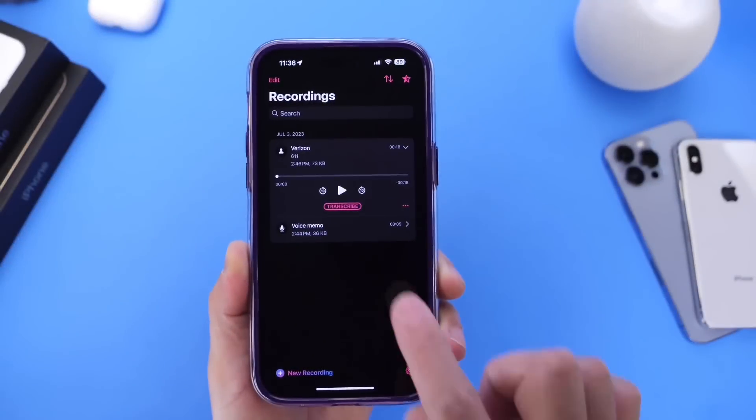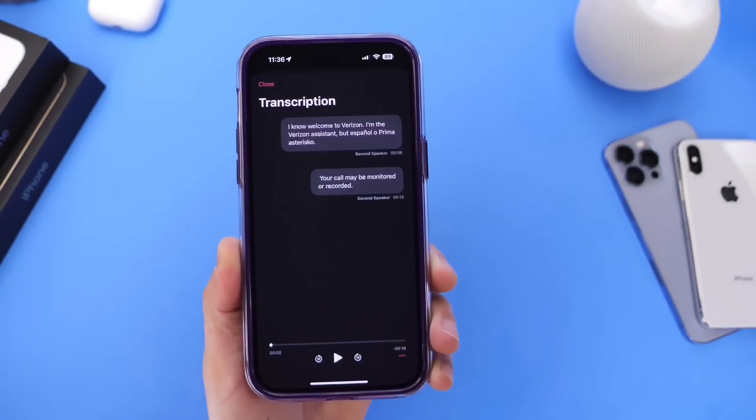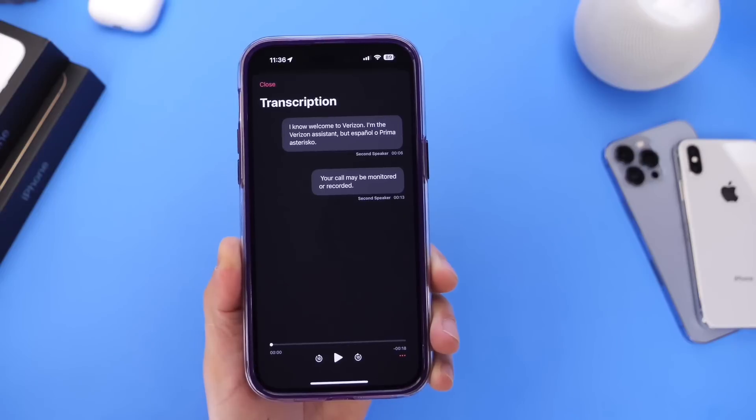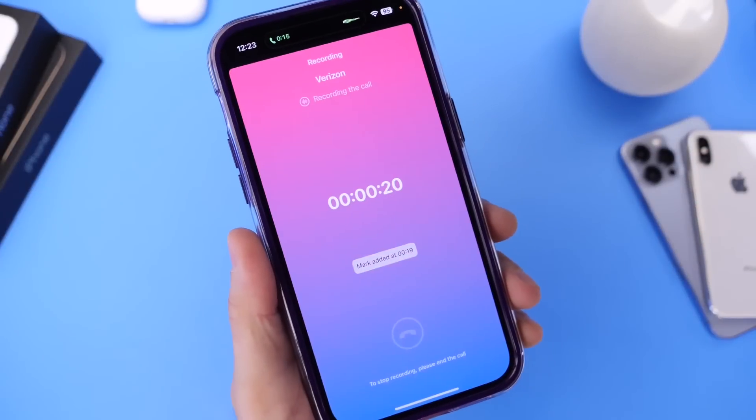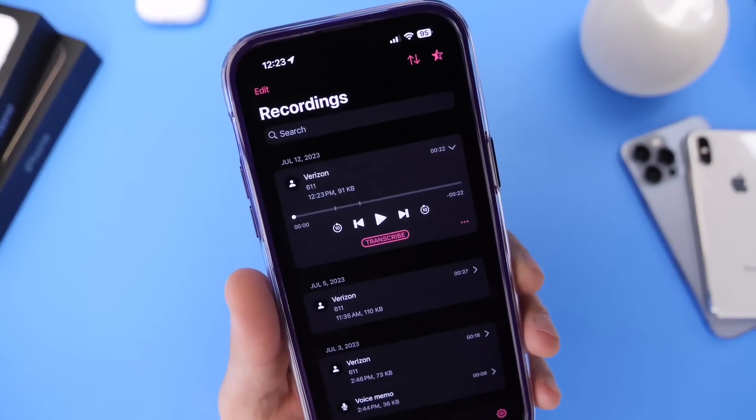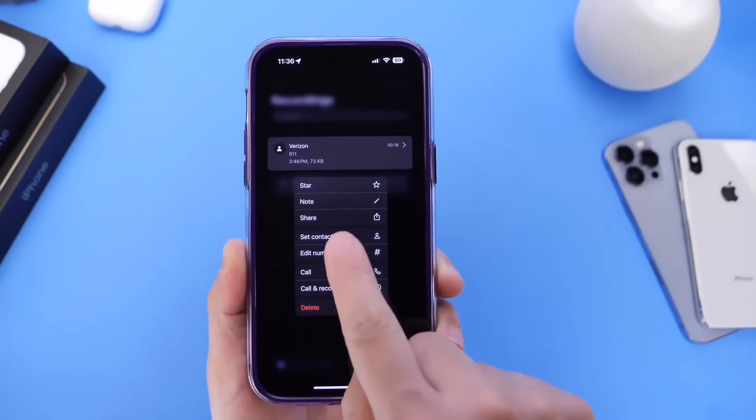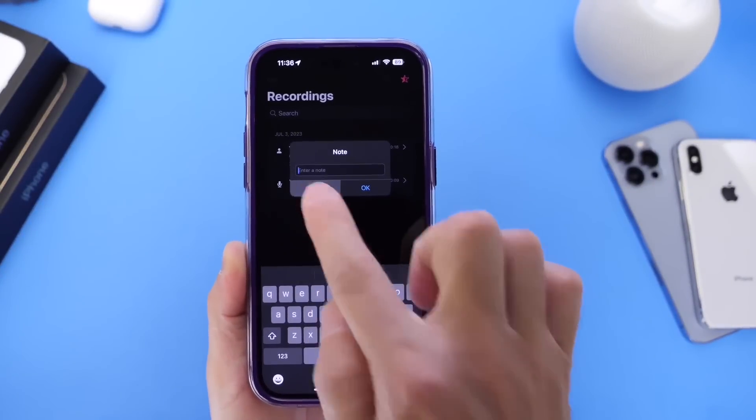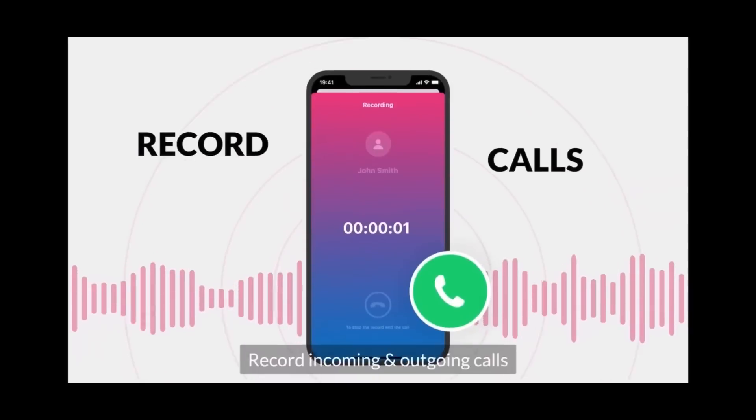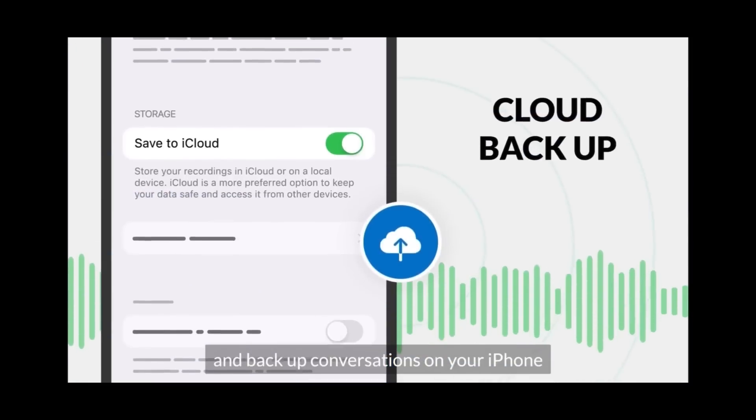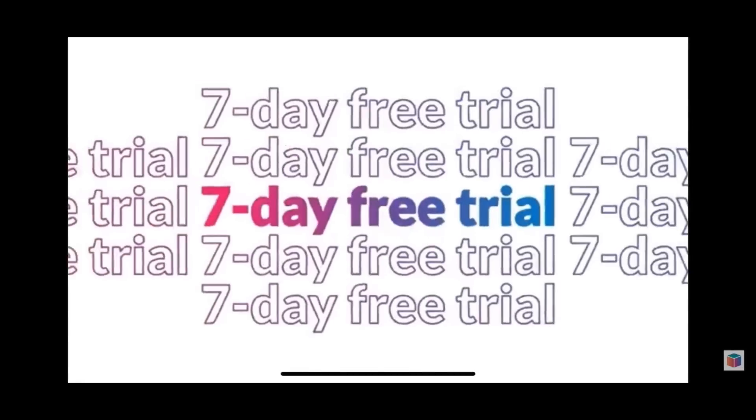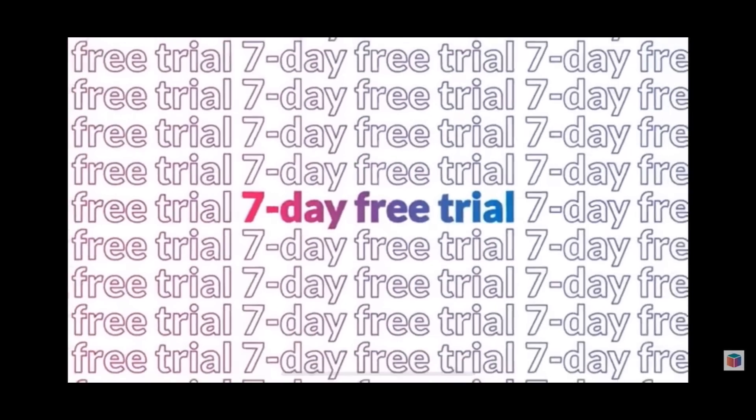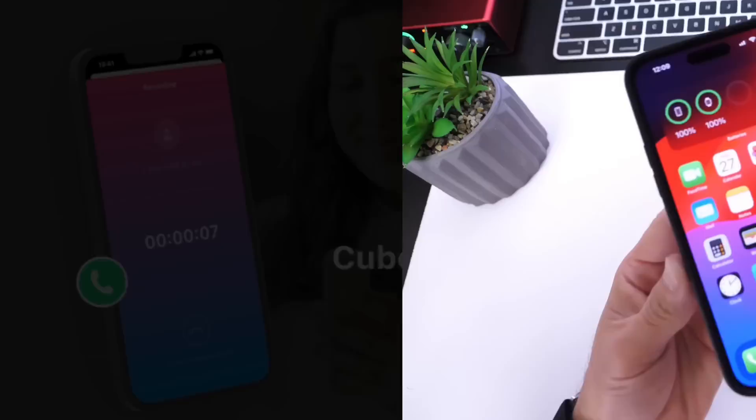Cube ACR also provides excellent transcripts for every recording, and a cool feature is Shake to Mark - the ability to mark essential parts of a recording during the recording. You can also add notes to your existing recordings. Try out every feature absolutely free with the seven-day free trial. Make sure you check out Cube ACR. All the links will be in the description.